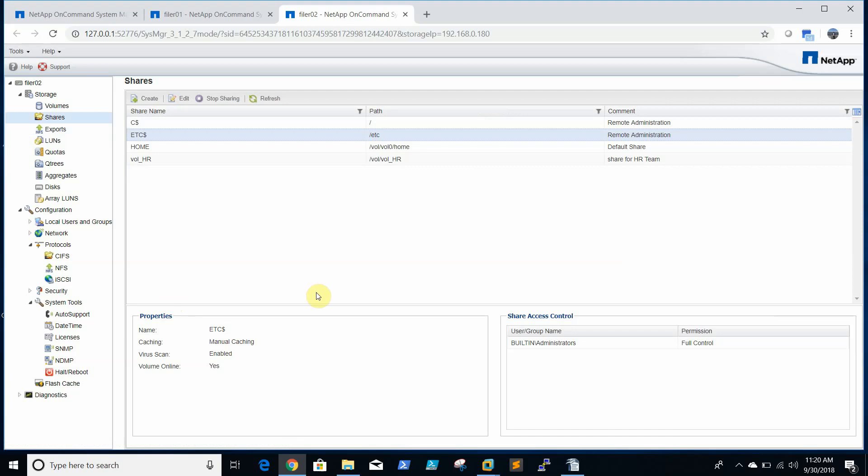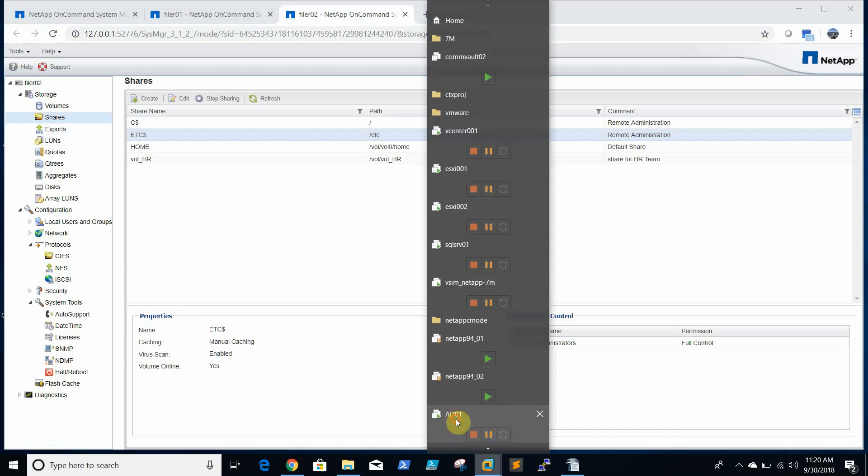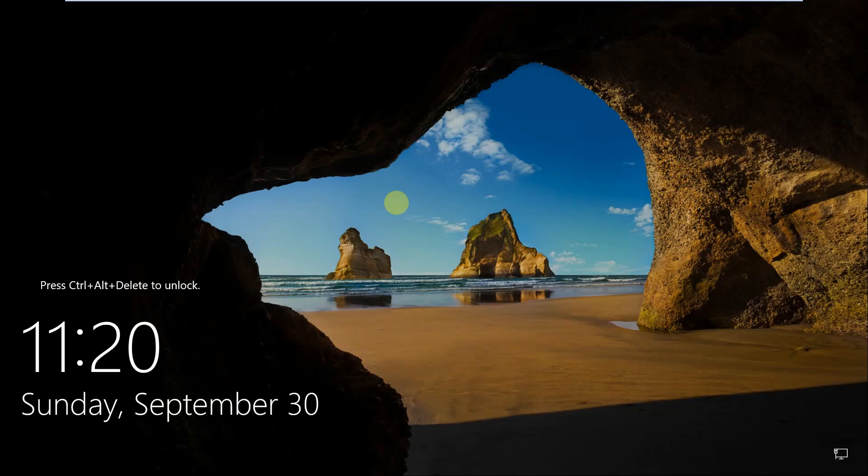Okay, now we need to access the share from any Windows box which is in same domain.